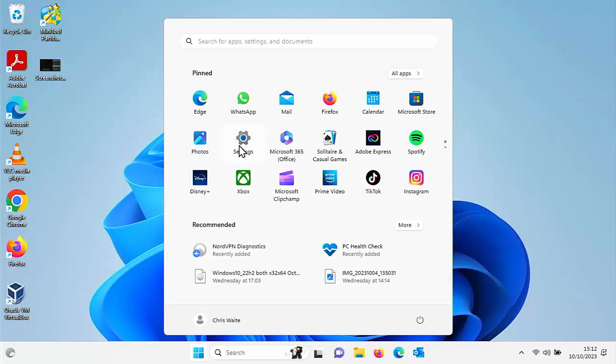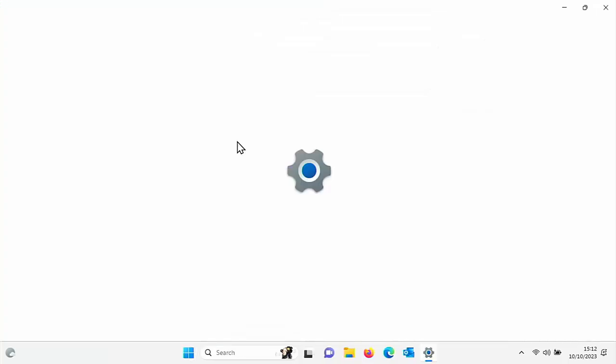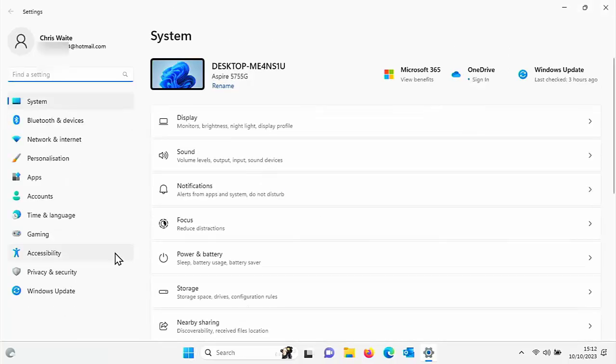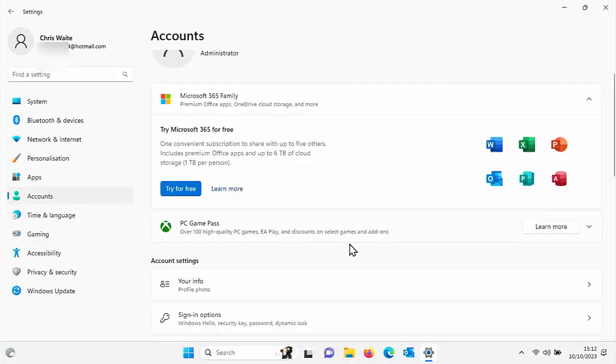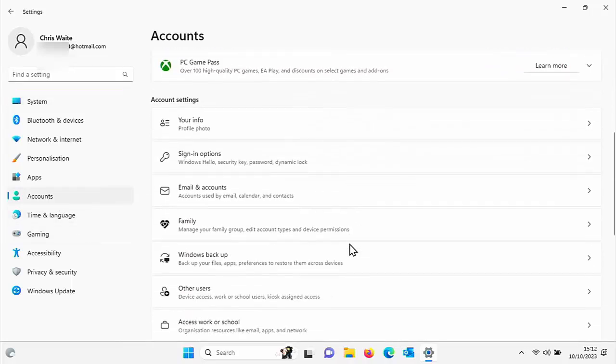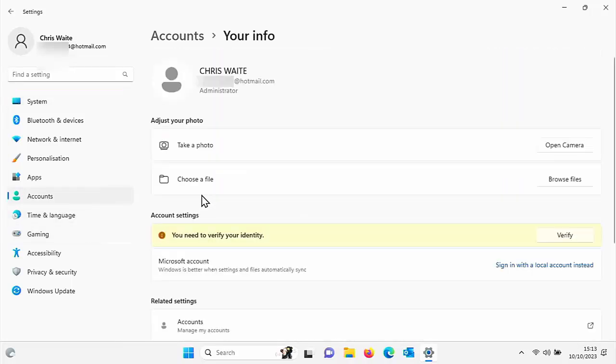You can either remove the password and sign in with a local account, in which case just click on the start button, click on settings, go into accounts, scroll down and go into your info.